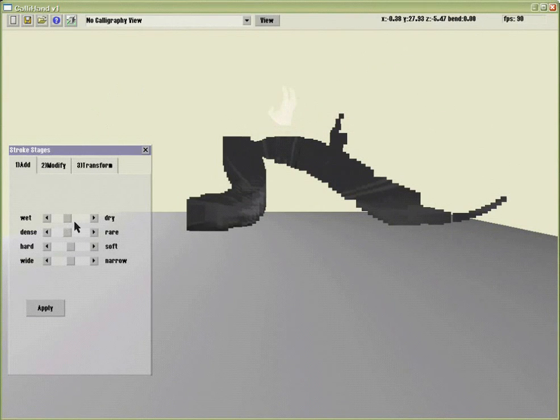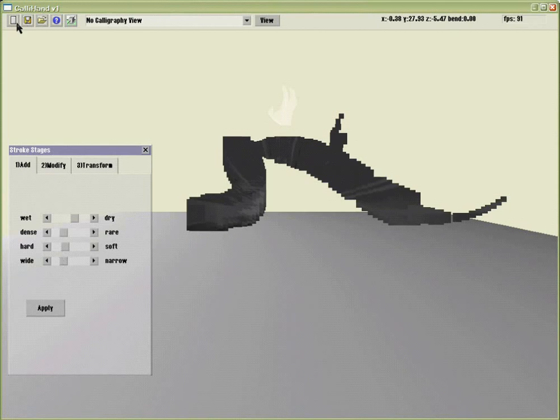In the editing stage, you can change the characteristics of the brush stroke.